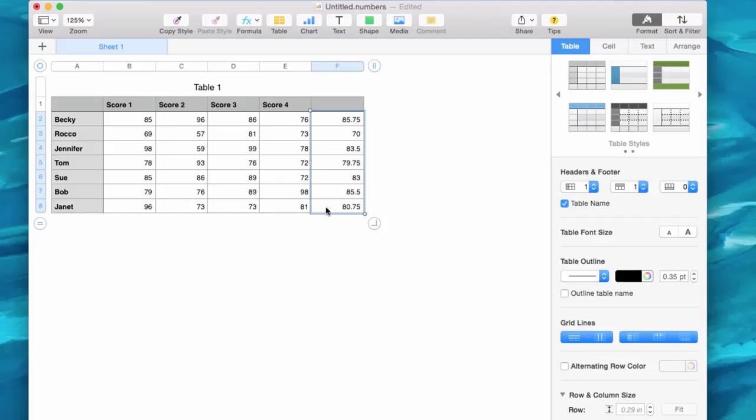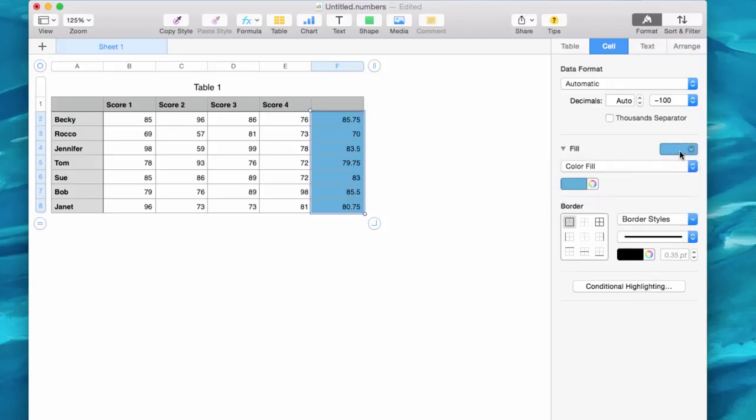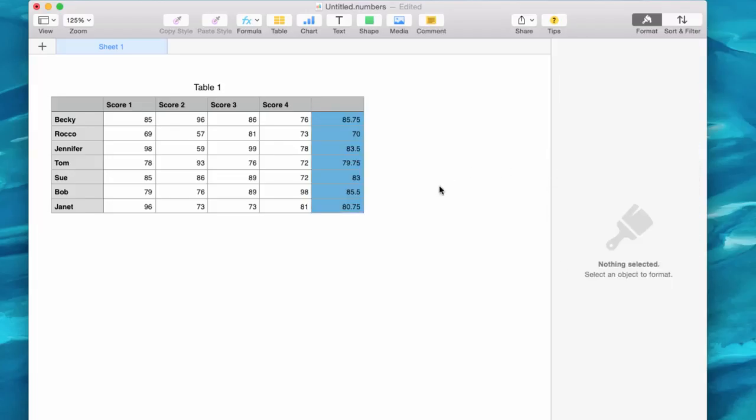So I have an average of how Janet is done and so on and so forth. I may want to color the background of the cell just to give it a little color. There we go.